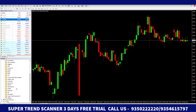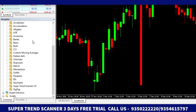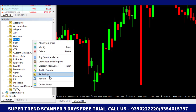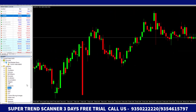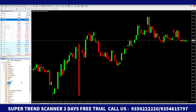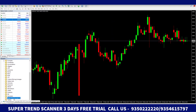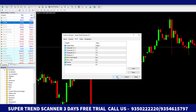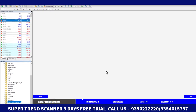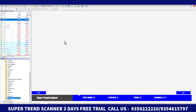After pasting, close the folder and go to the Navigator panel. Right-click on the blank area and refresh it. After refreshing, you can see the Super Trend Scanner in your indicators list. Double-click it and then click the OK button.